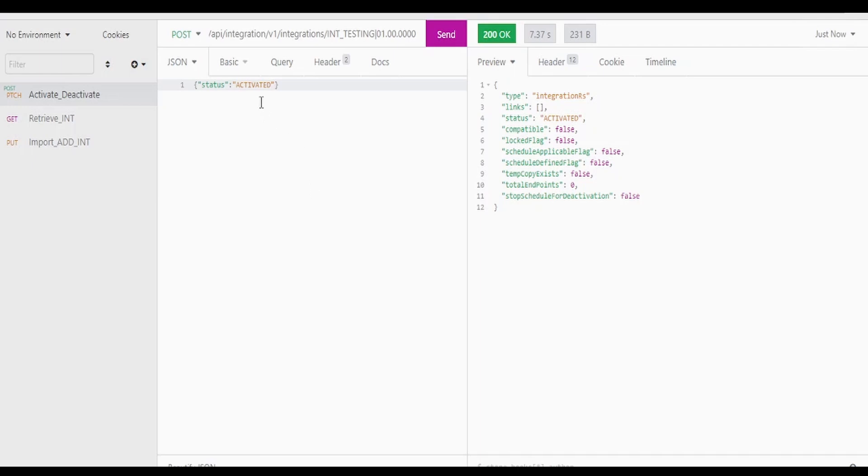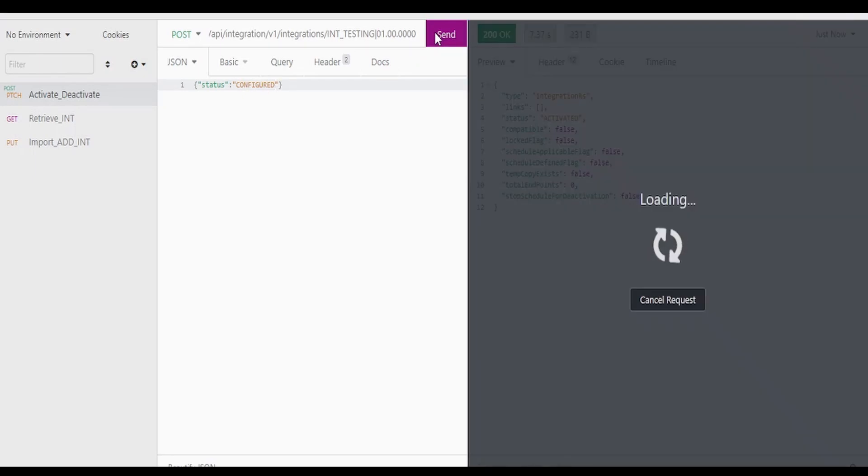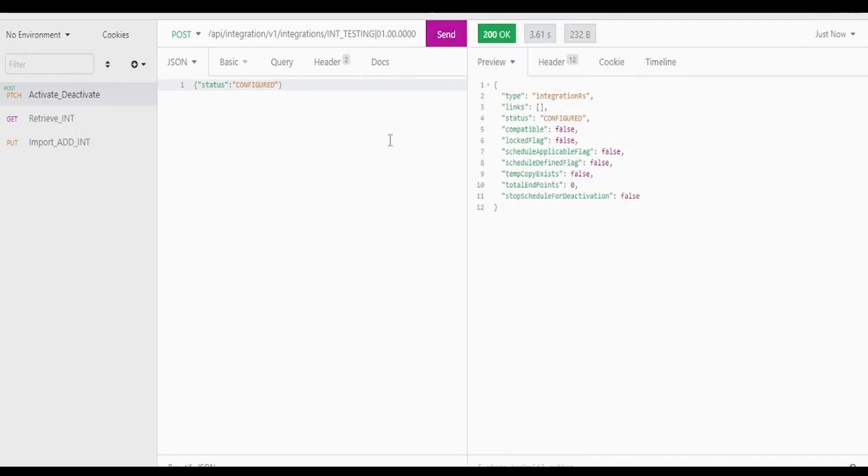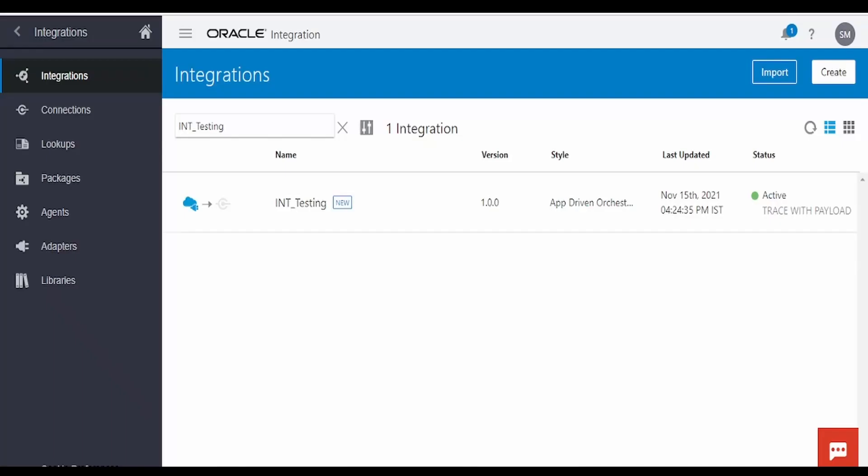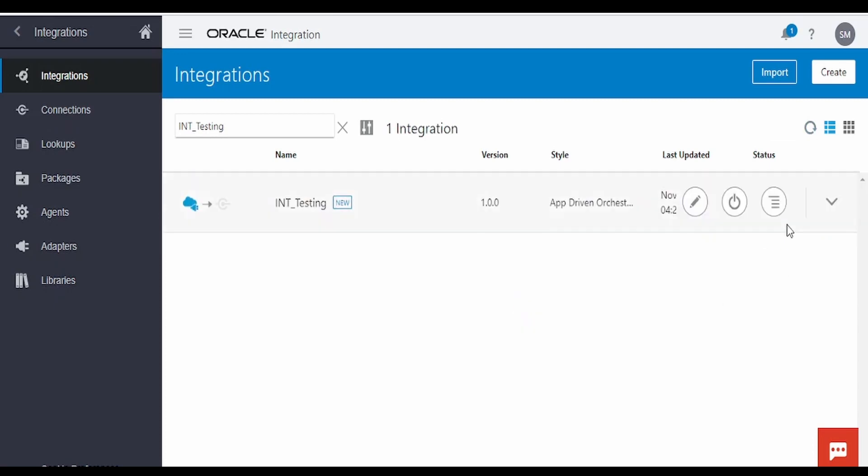Now let us deactivate this integration. In order to deactivate, we have to make this as CONFIGURED and click on send. Yeah, status is configured. Let us go back to our UI and check. Let me hit this refresh button. As you can see, this has marked as configured.